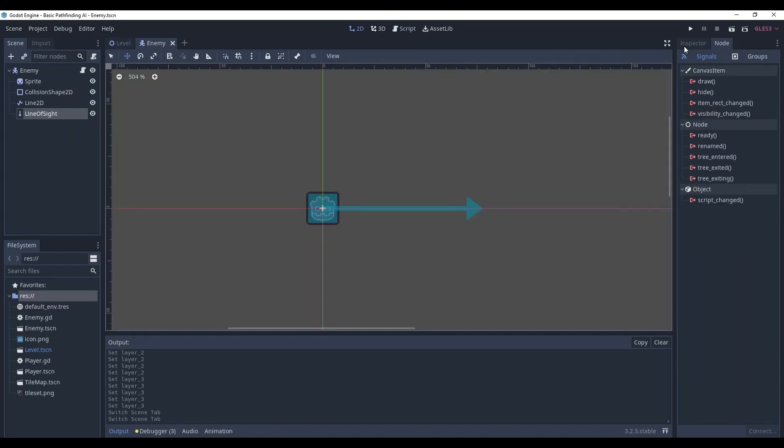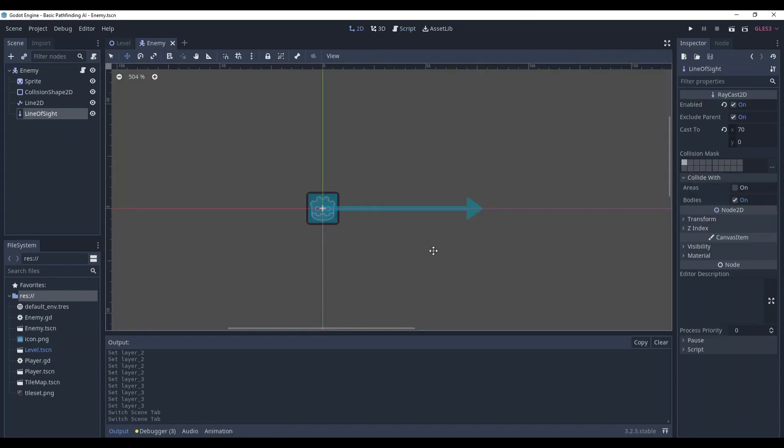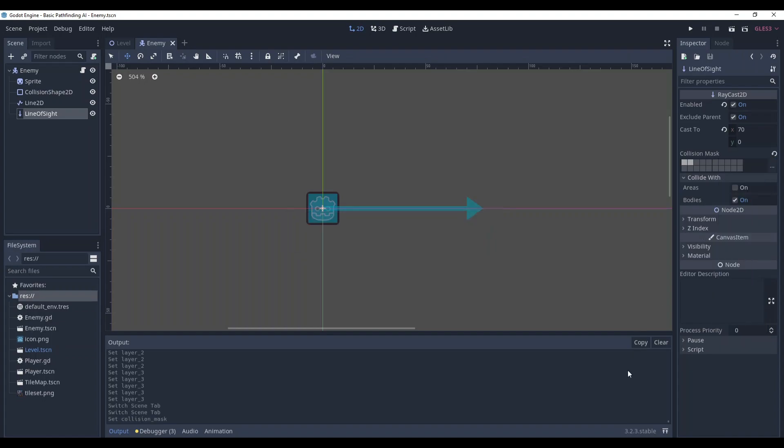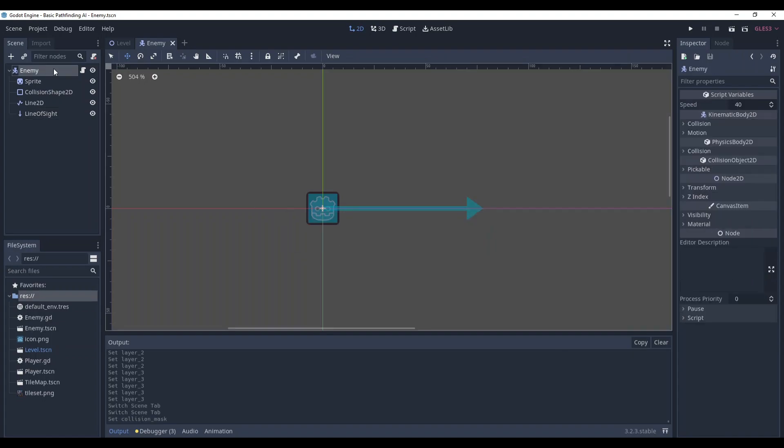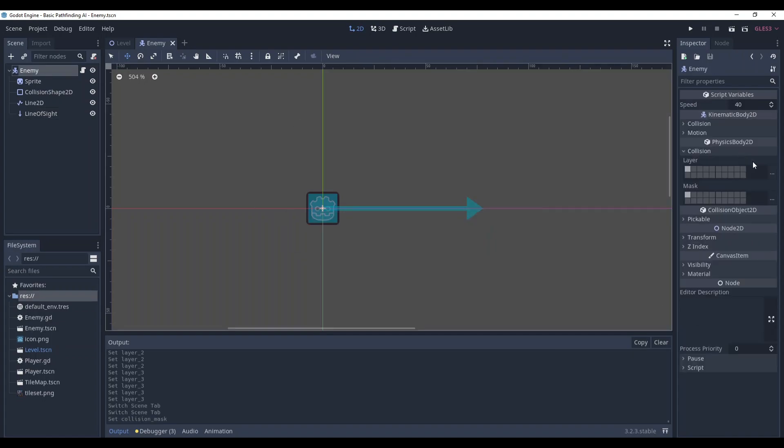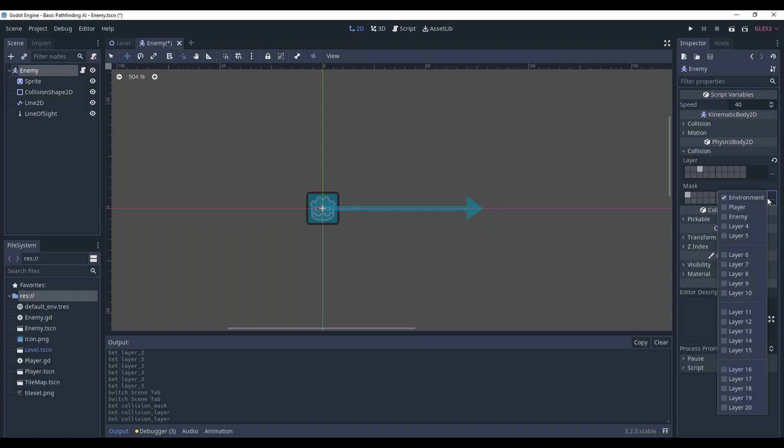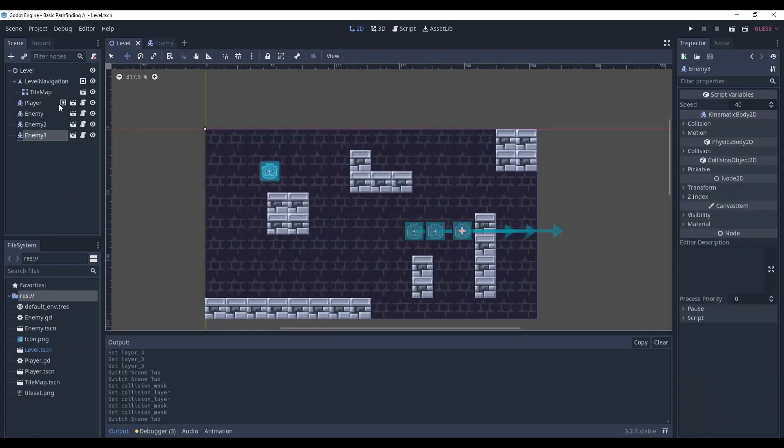And now, let's set the collisions for our line of sight. Collision mask, environment, and the player. Okay, good. And enemy. It exists in the enemy layer, and it will interact with environment, player, and enemy.